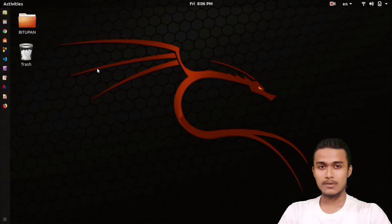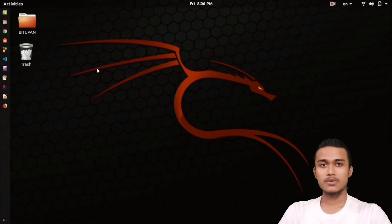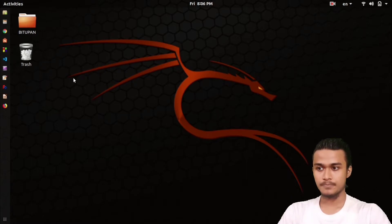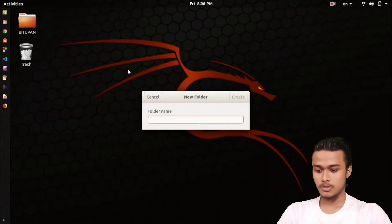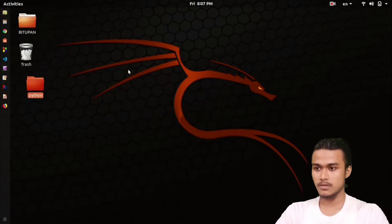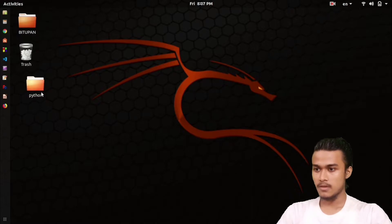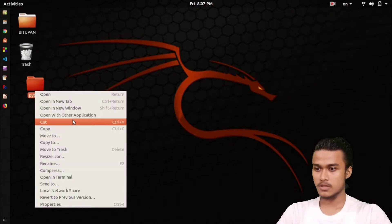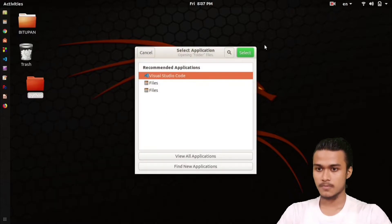Today I'm going to show you how to run Python program on your VS Code. First, create a folder and name it anything you want. I'm naming it Python and run it with VS Code first.